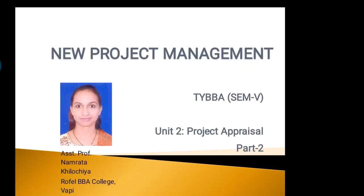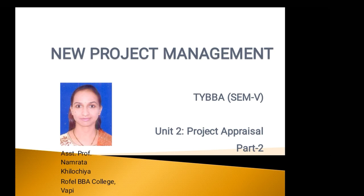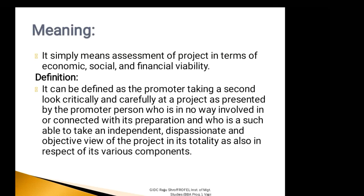Hello students, myself Assistant Professor Namrita Khilochya, Rofel BBA College, VAPI. With respect to the subject New Project Management, TYBBA fifth semester, we are moving forward with unit number 2, that is Project Appraisal.